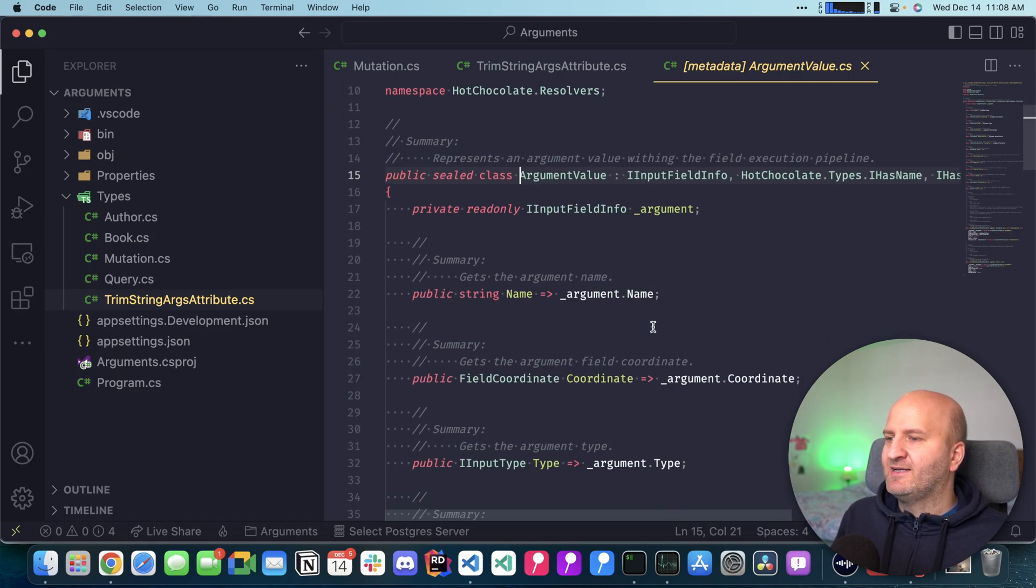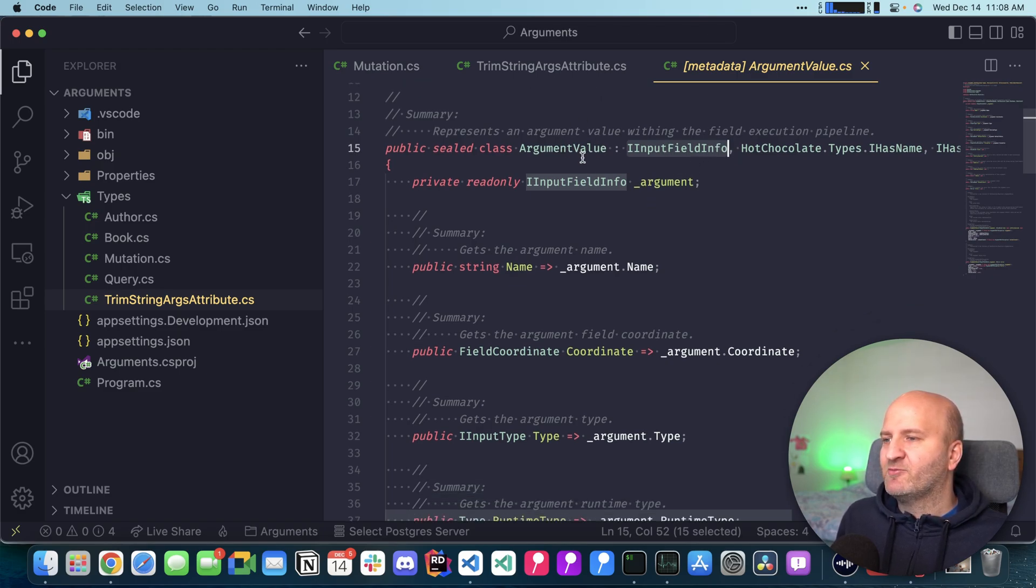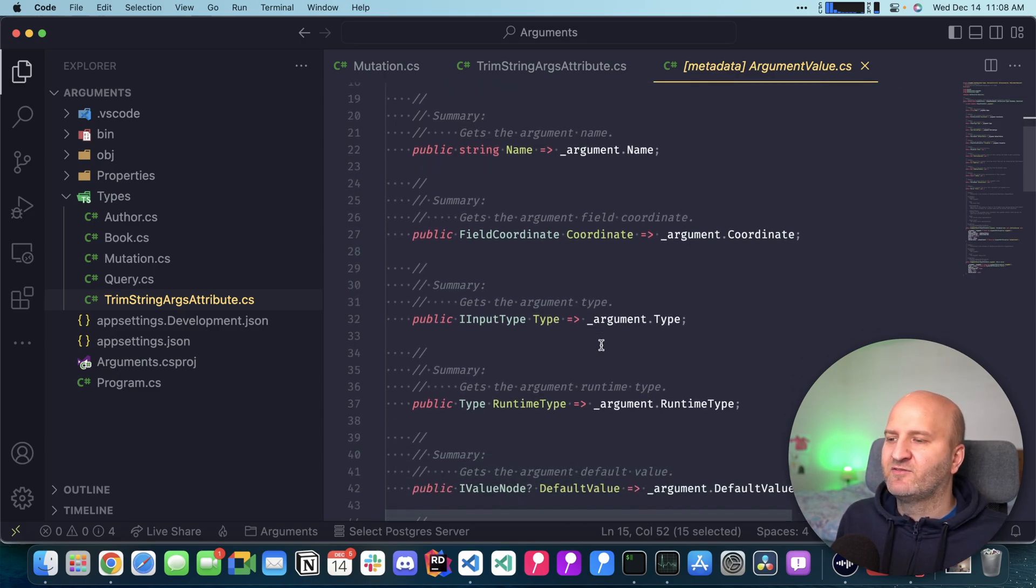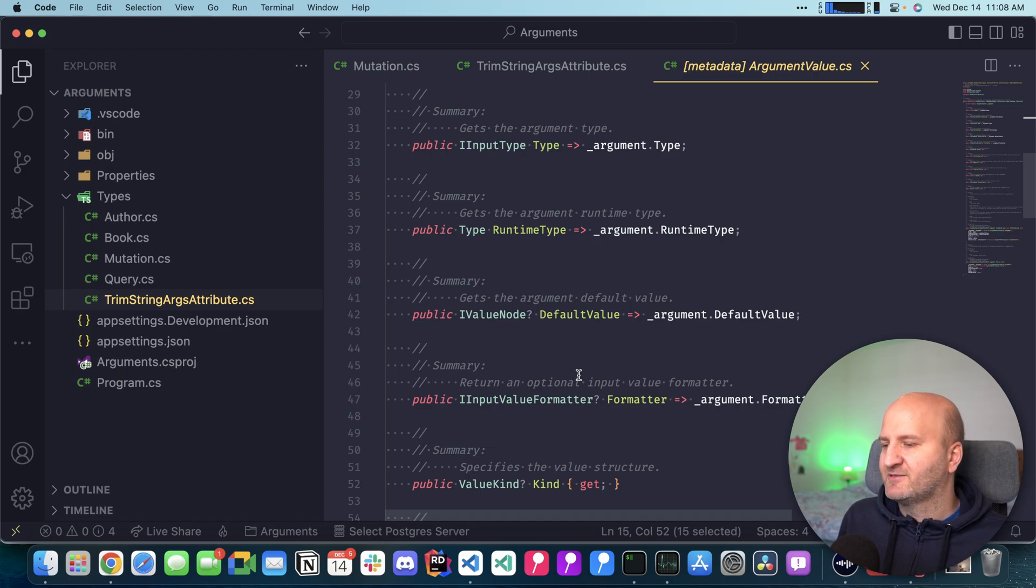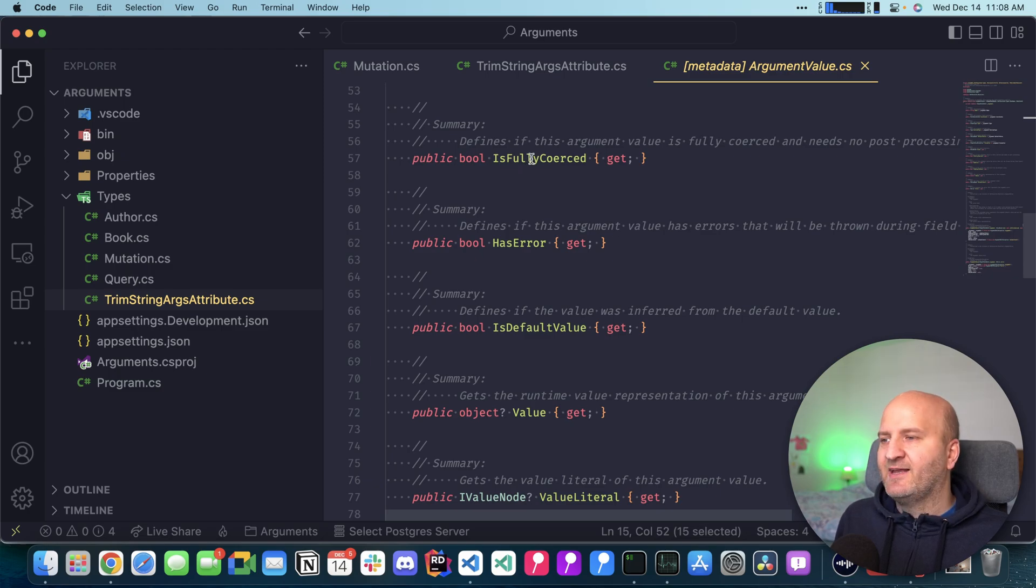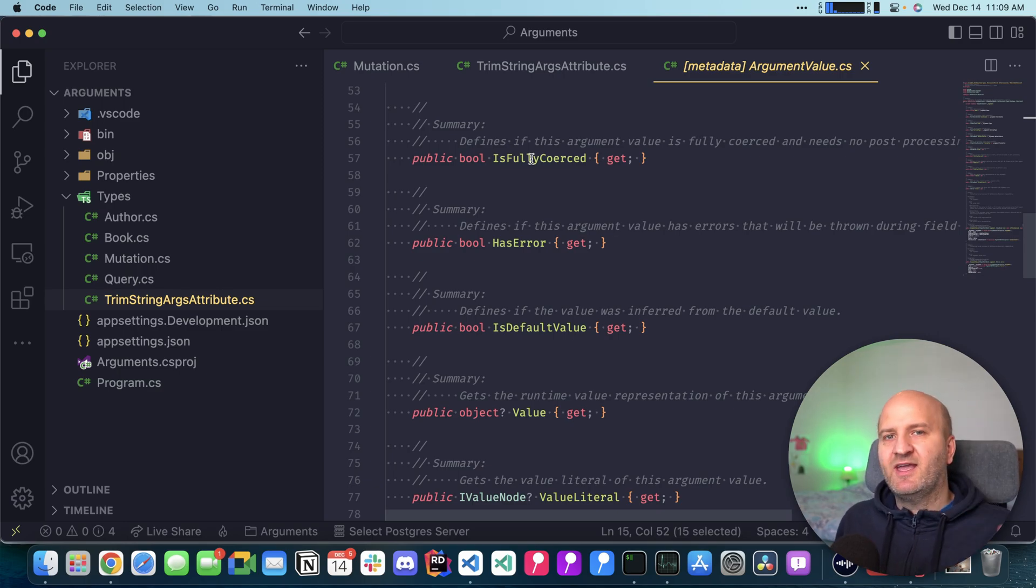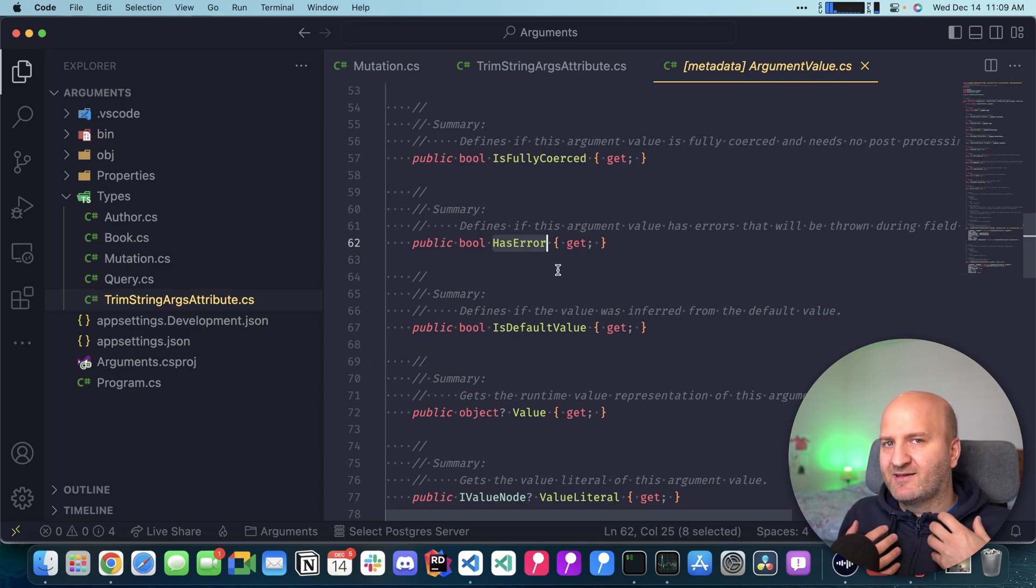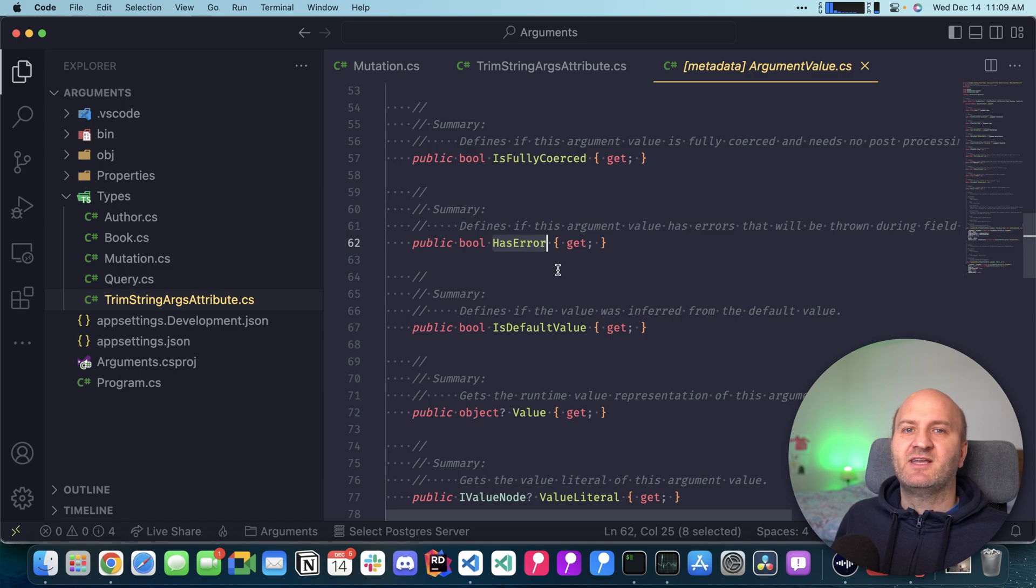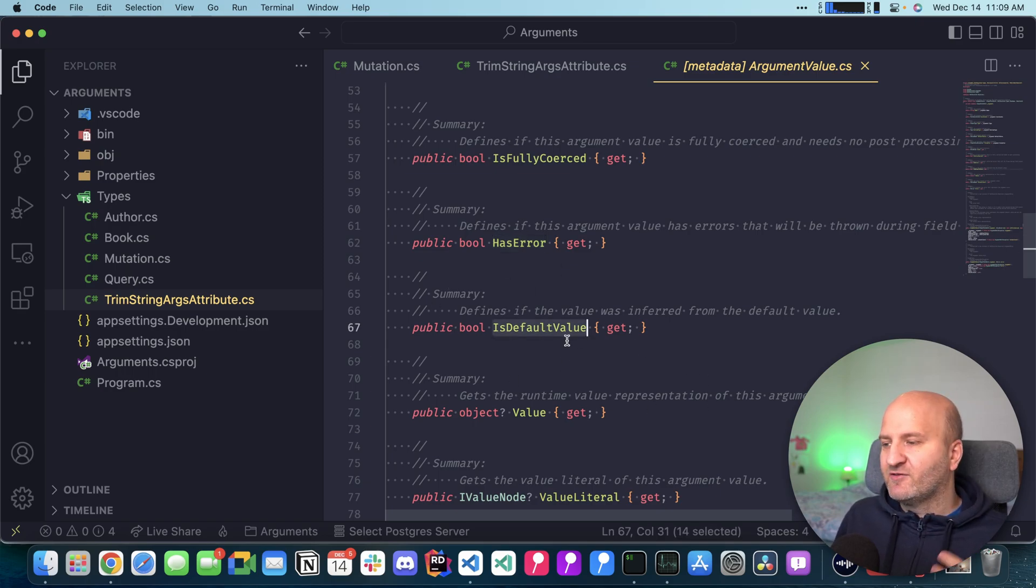Argument value actually implements an IInputFieldInfo. That means that this argument has a minimal set of information about the actual argument for which this argument value is meant for. We have the type of the argument, the runtime type of the argument and some other things. We also have some metadata around this argument value which says is fully coerced. That is something from the GraphQL spec. There is a coercion algorithm which coerces the raw argument value to the actual runtime value. Then we have here an indicator if this argument has errors. When we compile the GraphQL request, we already do some statical analysis and sometimes we can already figure out some errors here. Then we pass them into the argument value so that this can then explode in the field context.